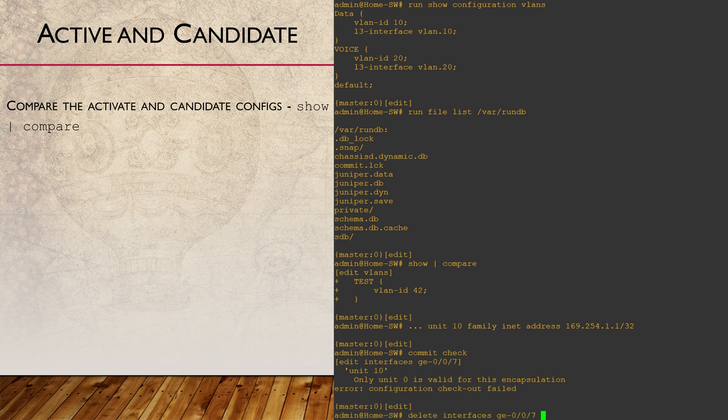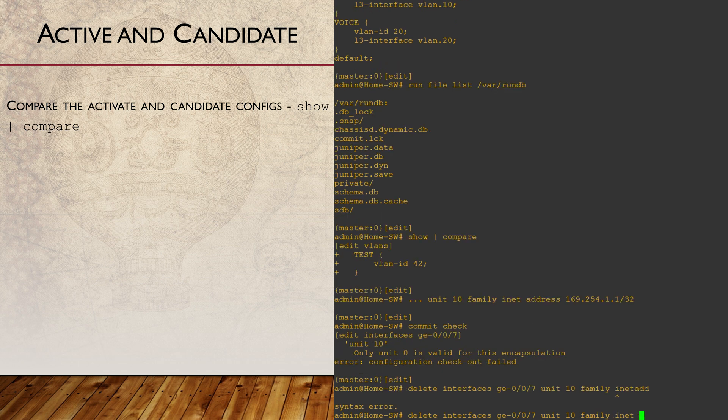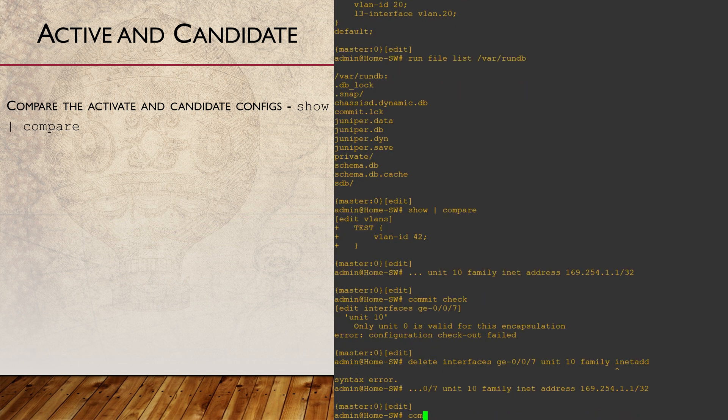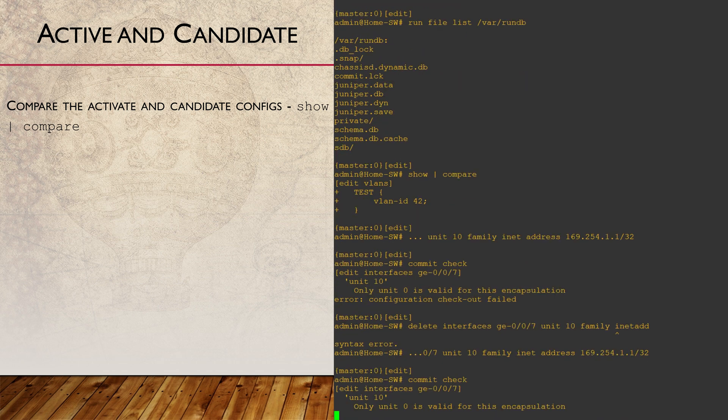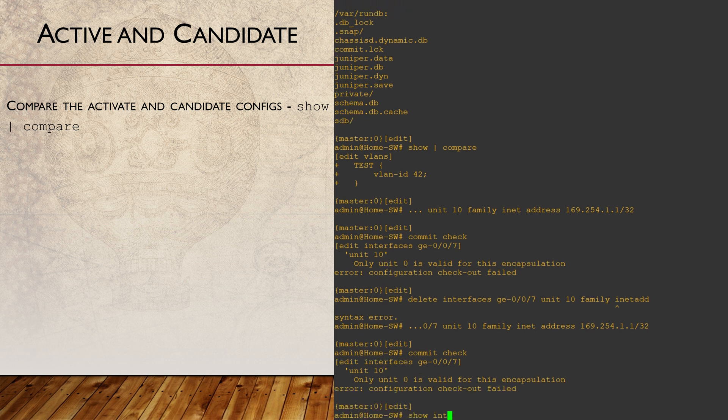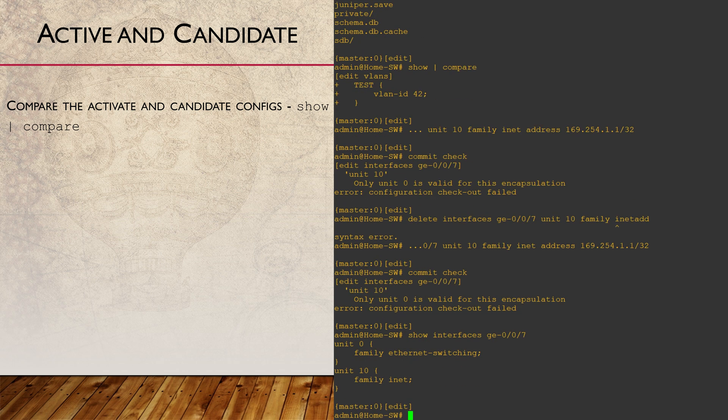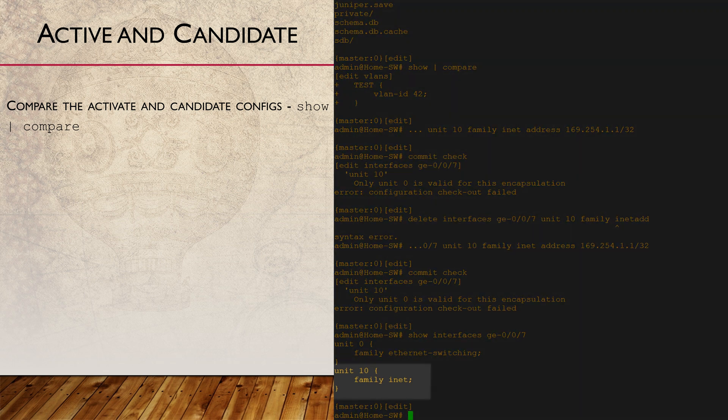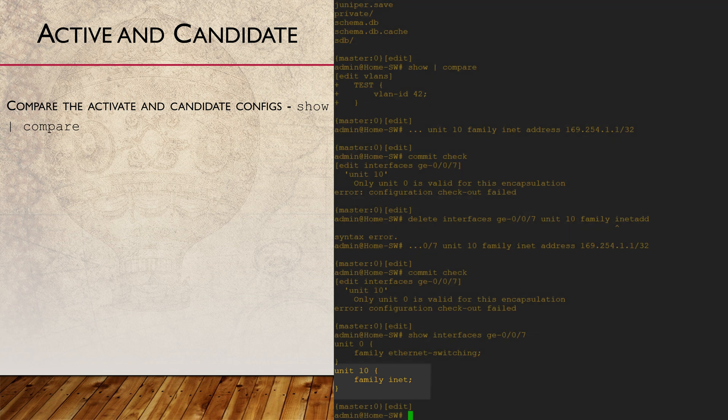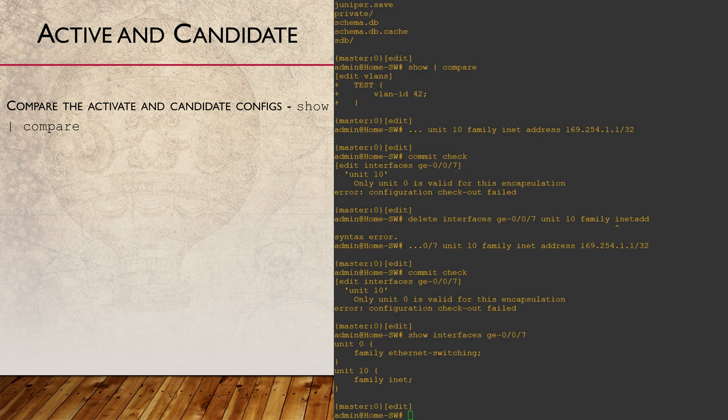If we now remove the faulty config and check again, we see that there's still an error. Why might this be happening? Look at the candidate config for interface GE 007. Notice that the extra unit is still there. We removed the IPv4 address, but not the whole unit. This is still invalid, so we'll remove that too.